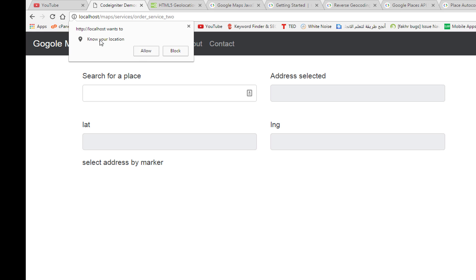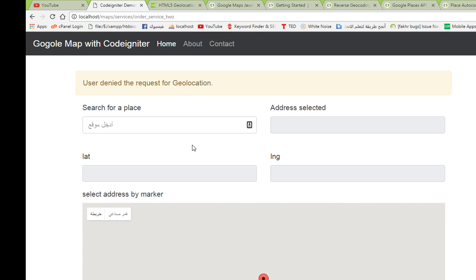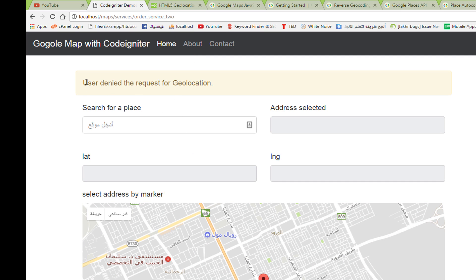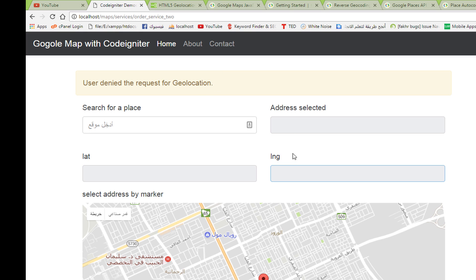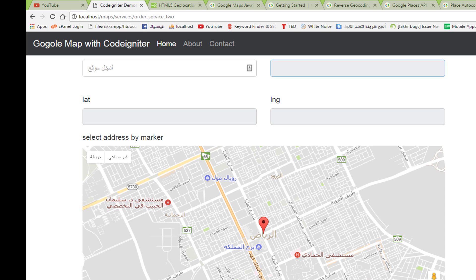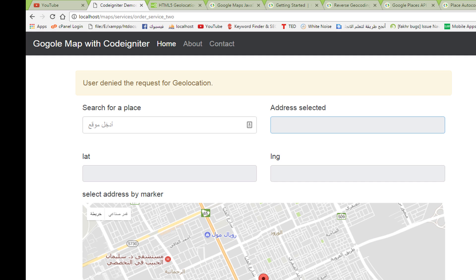When the page opens, you will see a notification — this is the HTML5 geolocation prompt. We have two options: click Block or click Allow. If we click Block, we will see this message: 'User denied the request for geolocation.' The latitude, longitude, and address will be empty, and the Google Map will go to a default location.